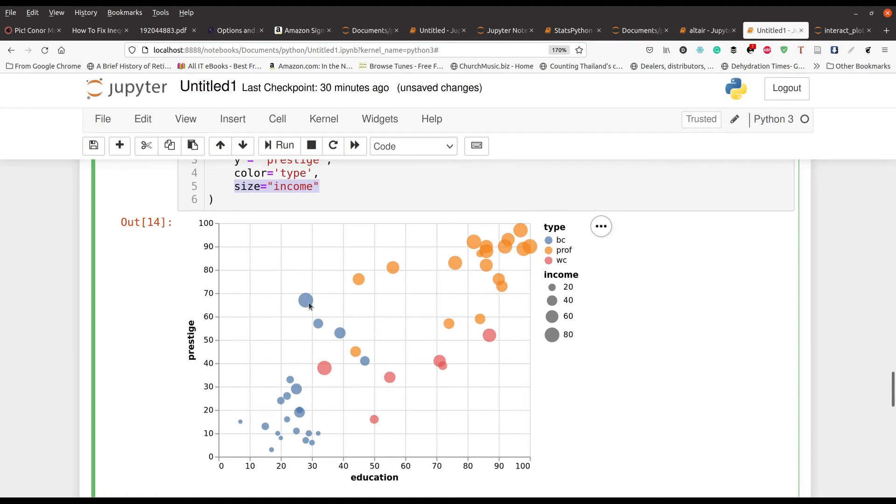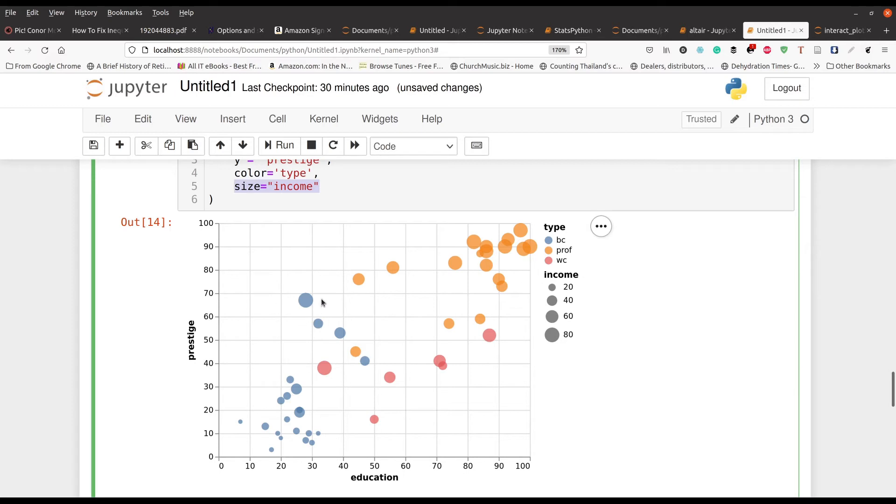So I press control enter and you can see the more money, the bigger the bubble. So for example, this person right here if you can see me, they have a blue collar job. They have a high degree of prestige but a limited income. And you can also see that they make a lot more money than maybe some of their peers in that particular category.